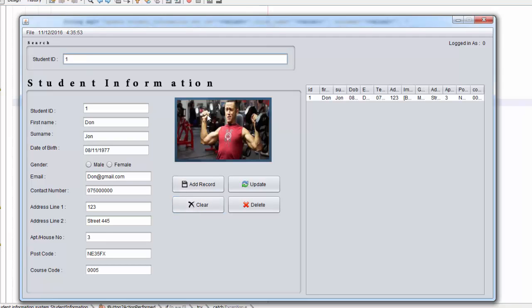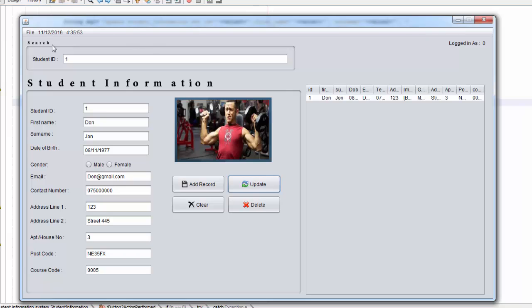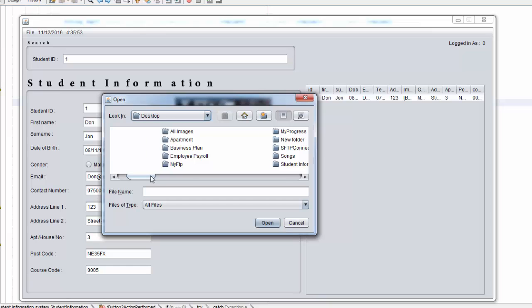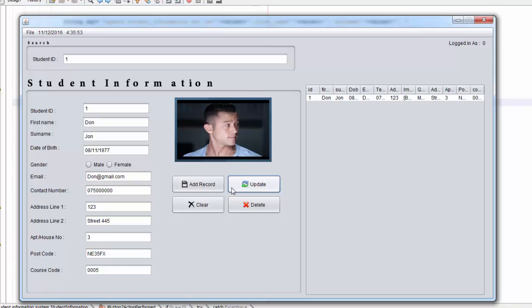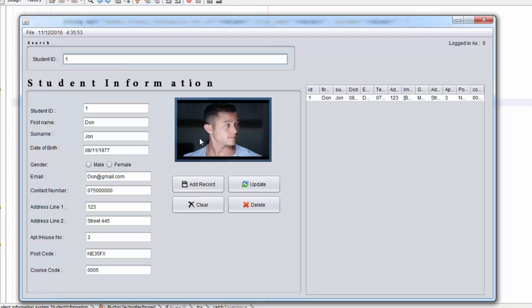When you clear and search again, you can see that it is updated. If you want to update this to another picture, go to File > Attach Image, go to desktop, new folder, select another image, say Update, confirm yes — record updated, OK. Clear, search again — there you go, record is updated. Thank you for watching this tutorial — don't forget to like, subscribe, and stay tuned for more tutorials. Thank you.